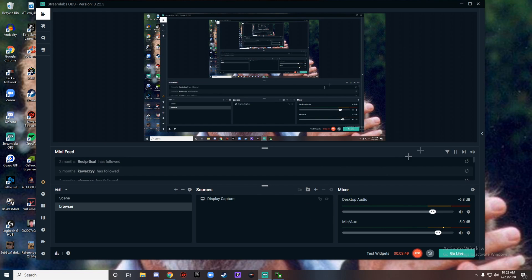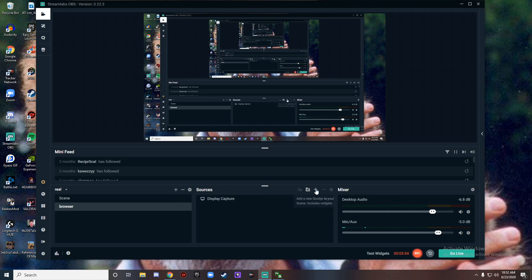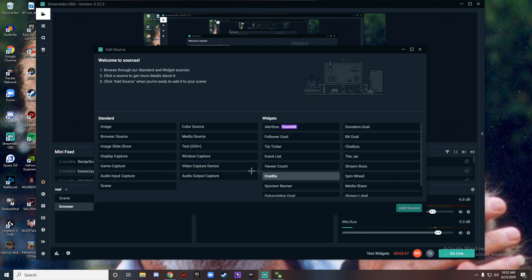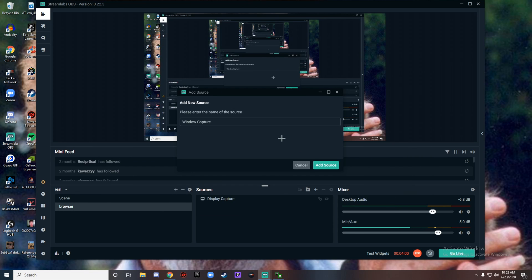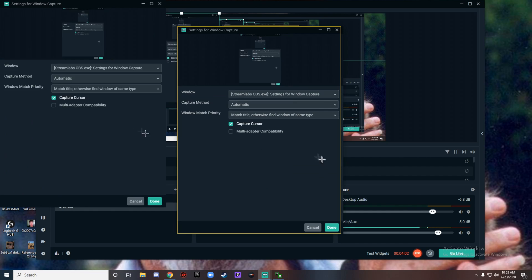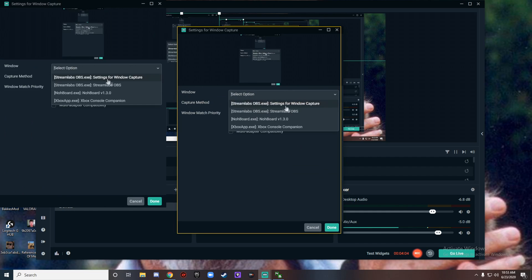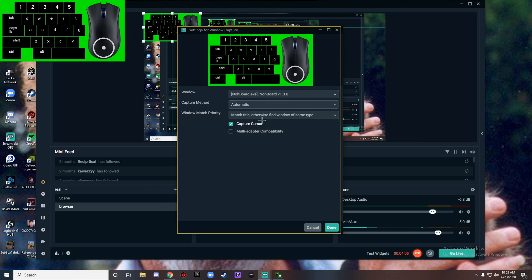Now open up your Streamlabs or OBS, it'll be the same thing. Go to sources and add a new source, and you want to hit window capture. Add source, and I don't need to name it, but right here you want to click on window and you want to open up the Nohboard.exe, this one right here.